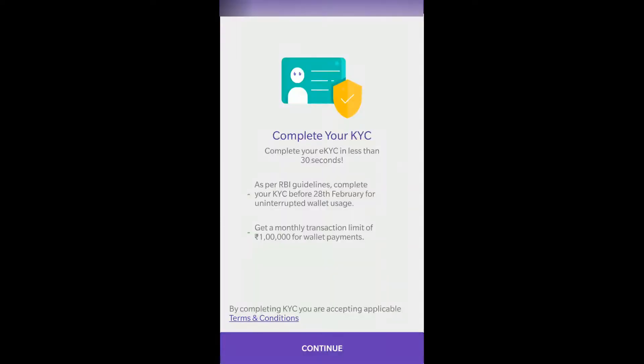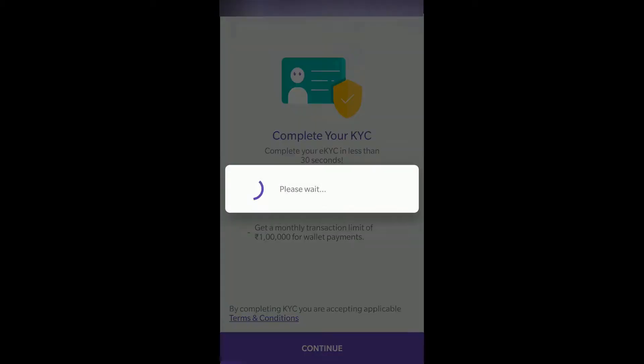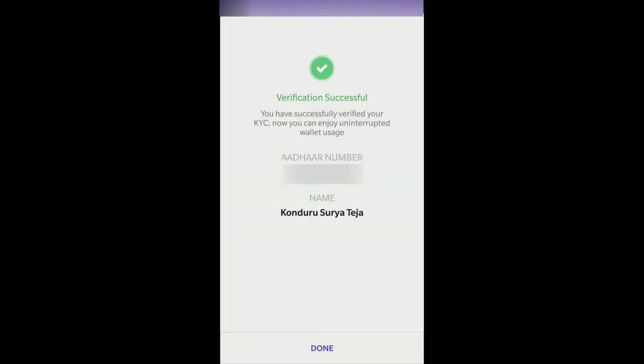So after entering the OTP, this screen will appear. You can see verification is successful — the Aadhaar number and my name have appeared.